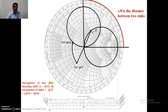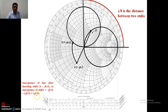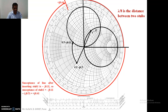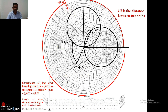The susceptance of the line after inserting stub one is -j0.11, and the initial susceptance was -j0.5 (imaginary part of 0.5 - j0.5), giving a difference of 0.61. We need to connect a stub of the opposite sign, which is +j0.61 — a correction from the initial statement. This is the required susceptance for stub number one.